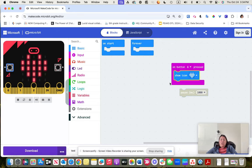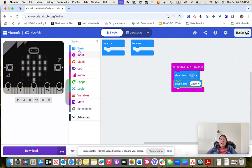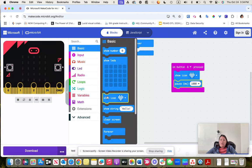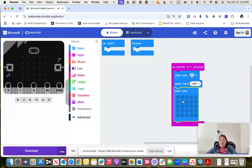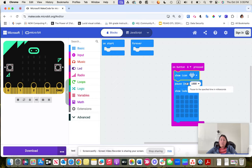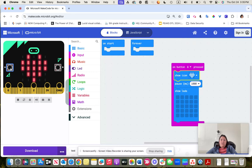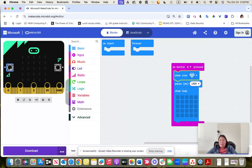If I wanted a flashing heart, one option is to use the pause feature and then add a second 'show icon' set to nothing. Now it shows the heart, pauses for one second, and then goes to nothing. That doesn't really help though, because it just showed up and went away — it's not actually flashing.